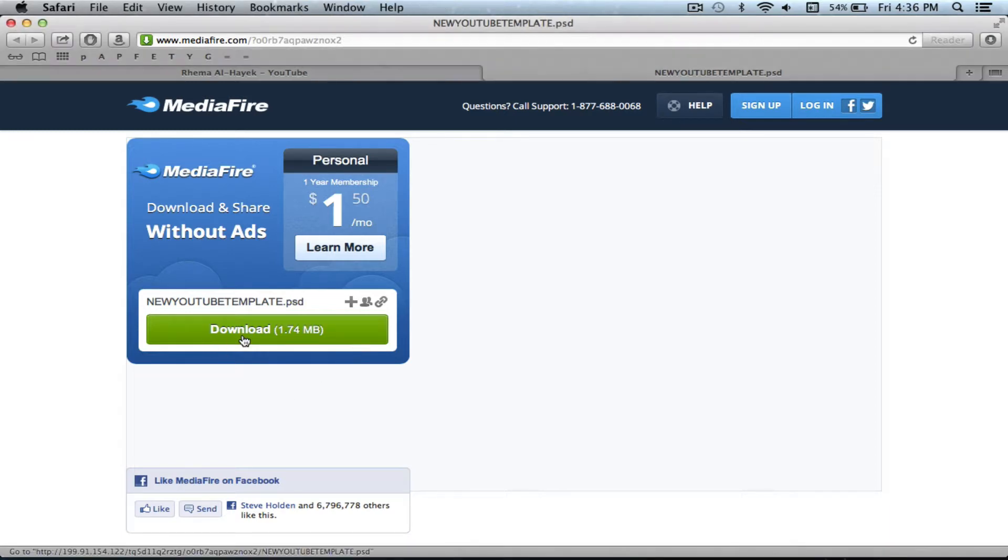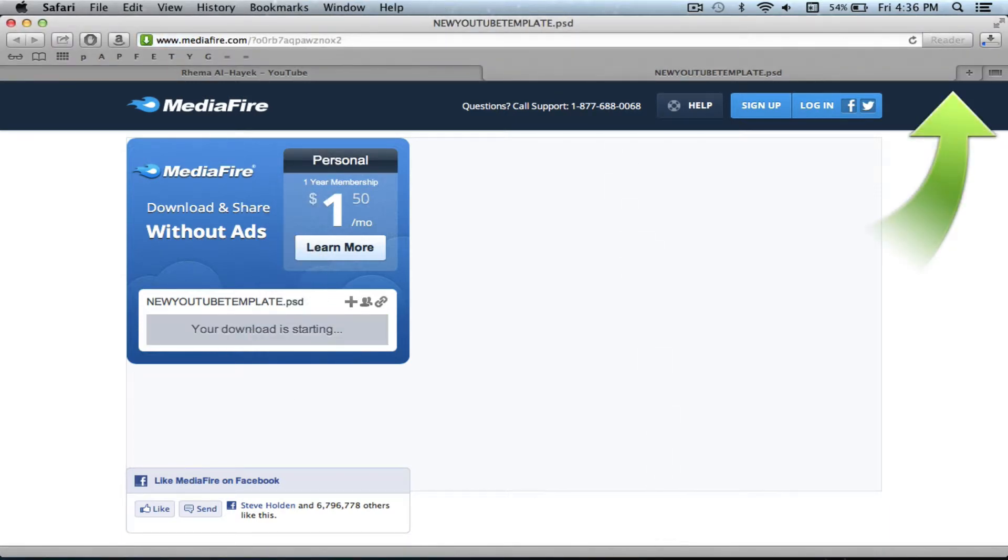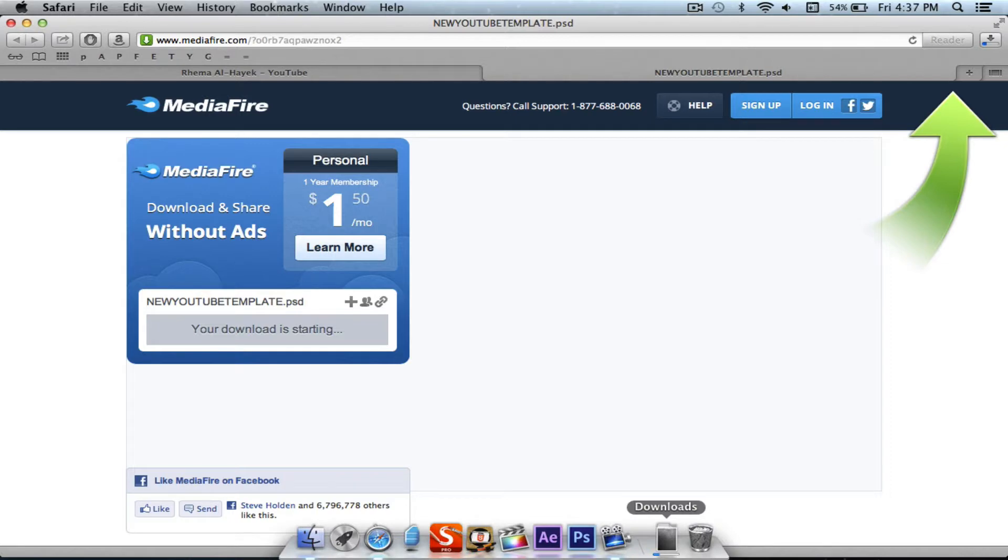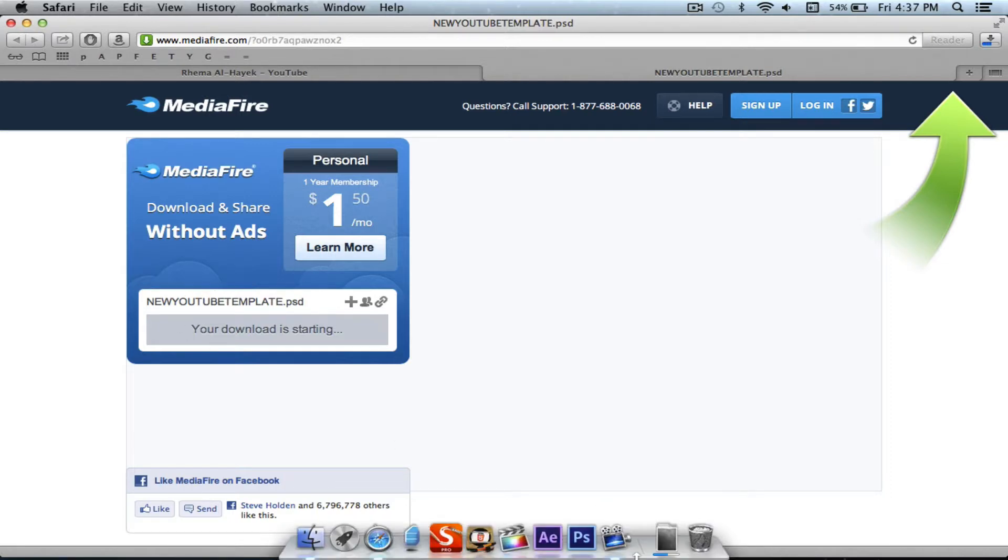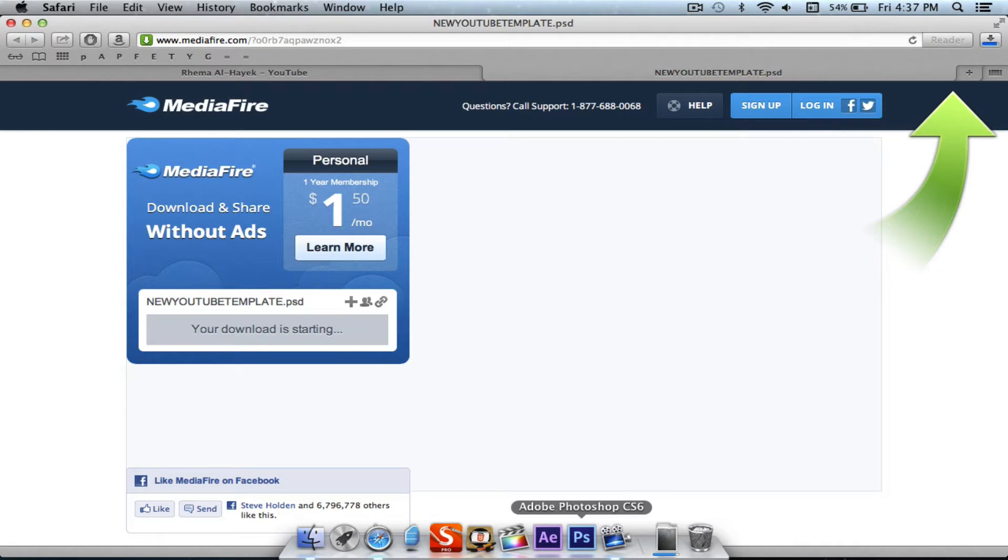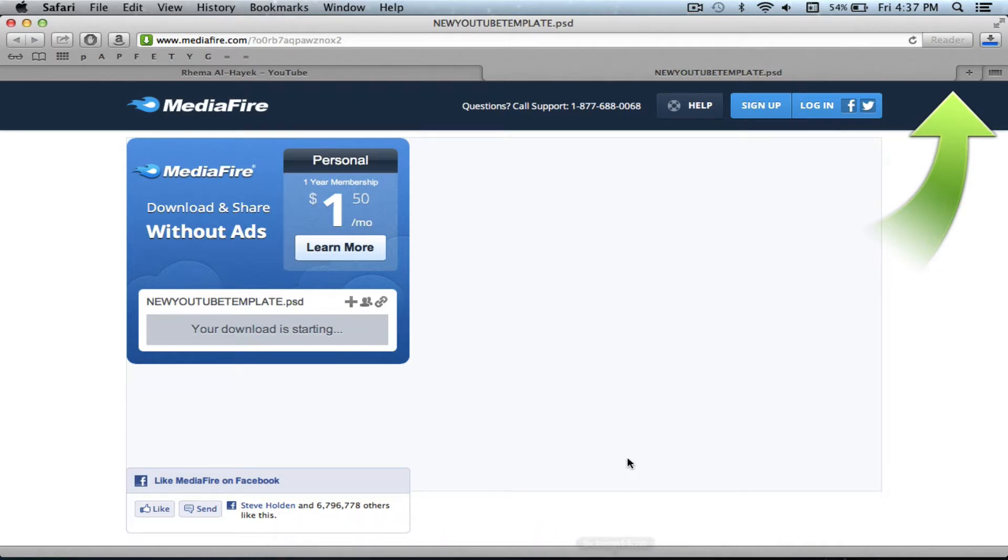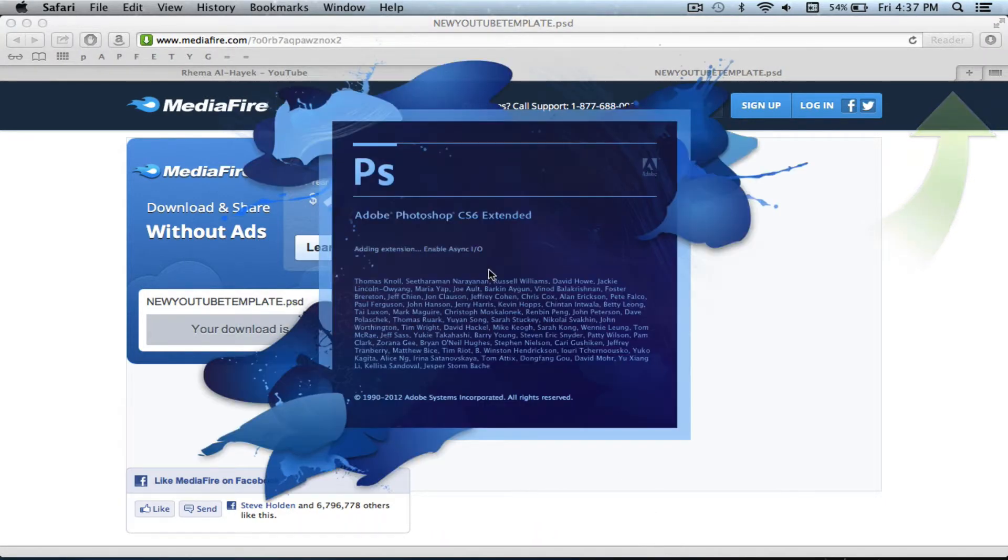The first thing to do is to download the link that I put in the description below. This is just a new YouTube template and once it's downloading it'll automatically open Photoshop CS6. So you just wait for that to open.